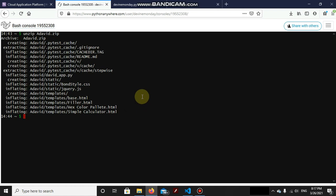Now we have to move the contents of adavid folder to mysite folder. So the bash command for that thing is move, that is mv adavid slash star, all files inside adavid folder, and now the directory where we want to move it, that is mysite. And now the thing is done.